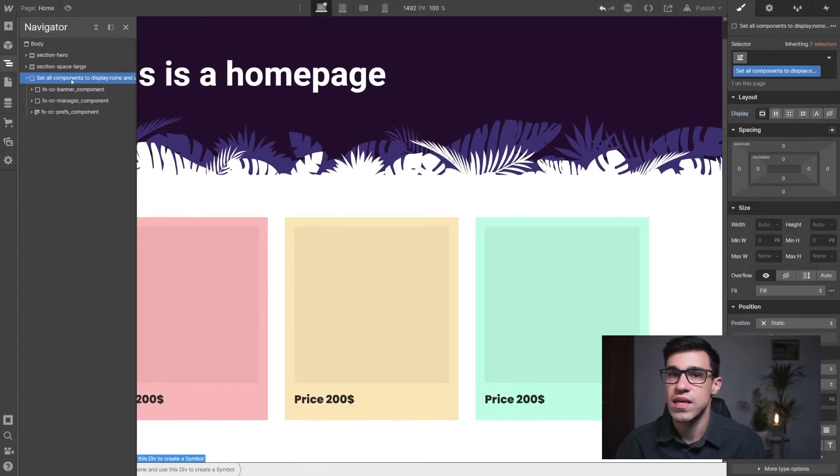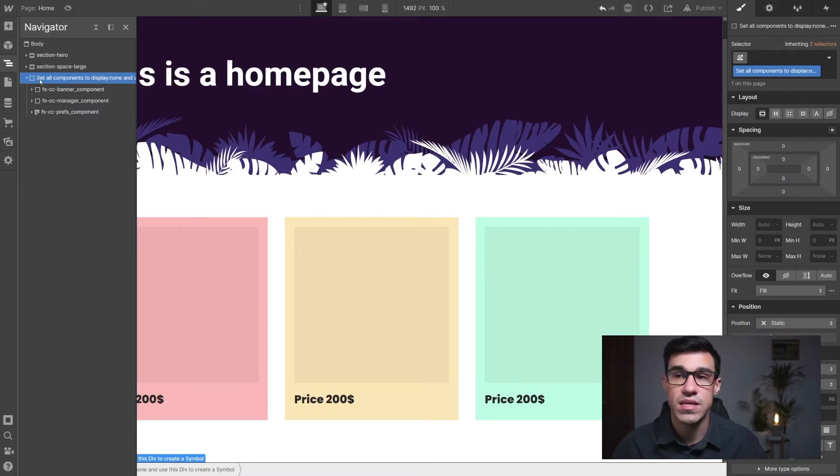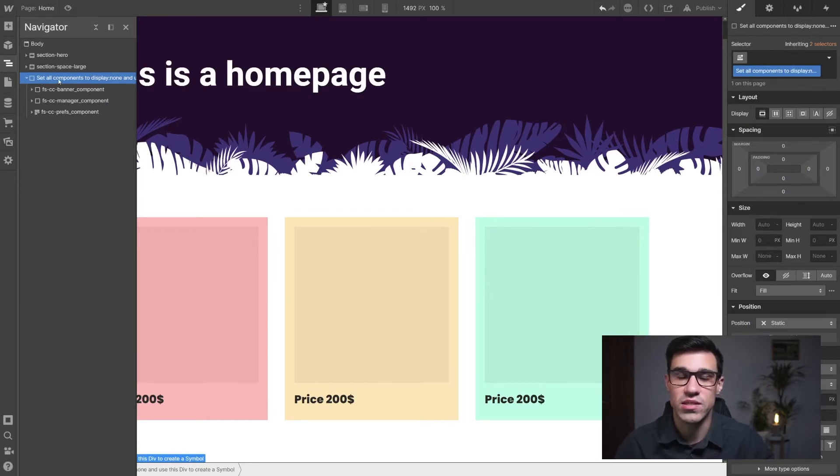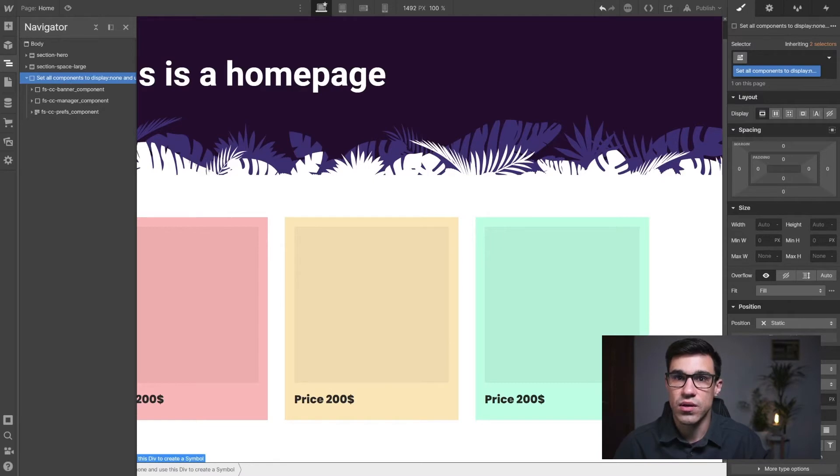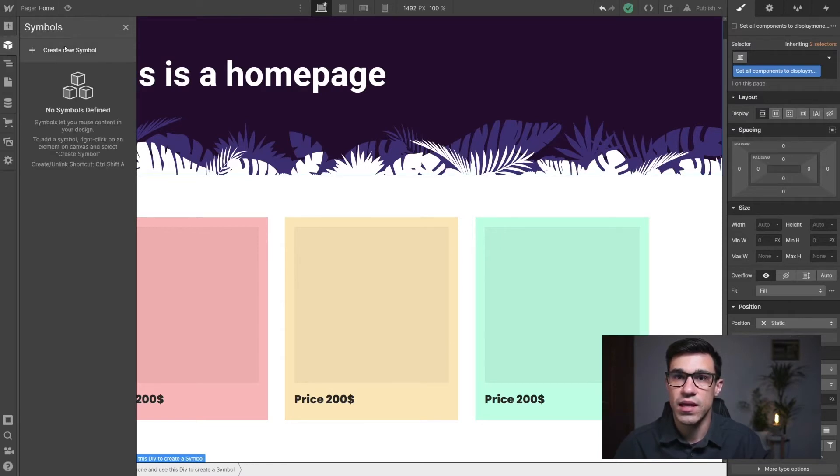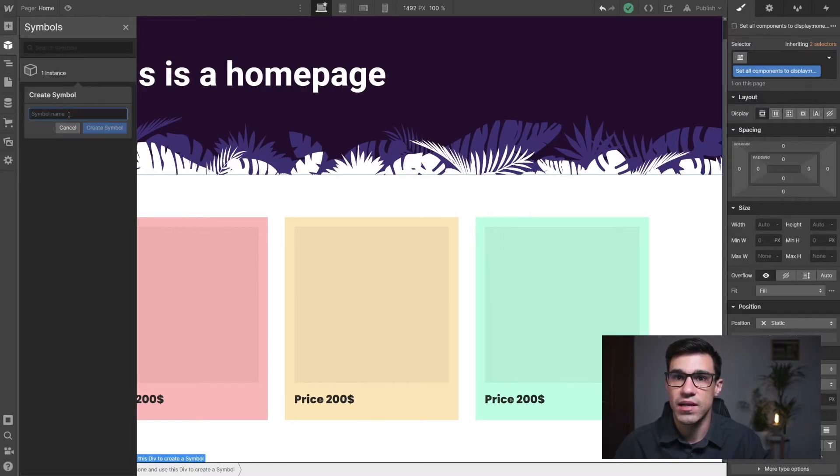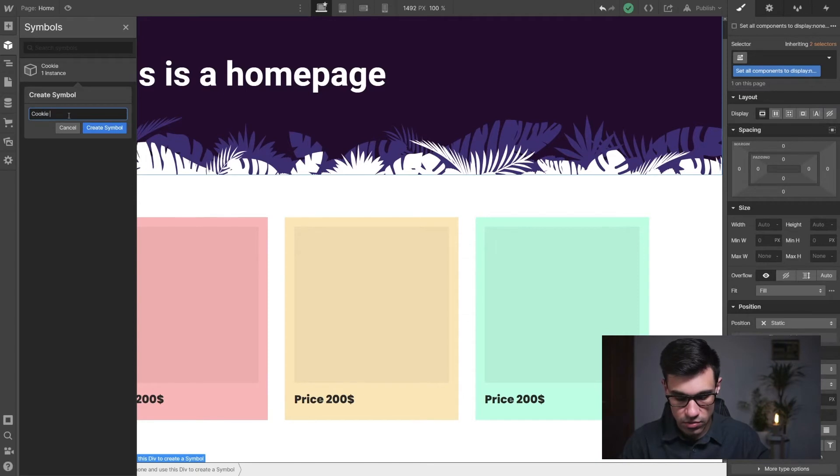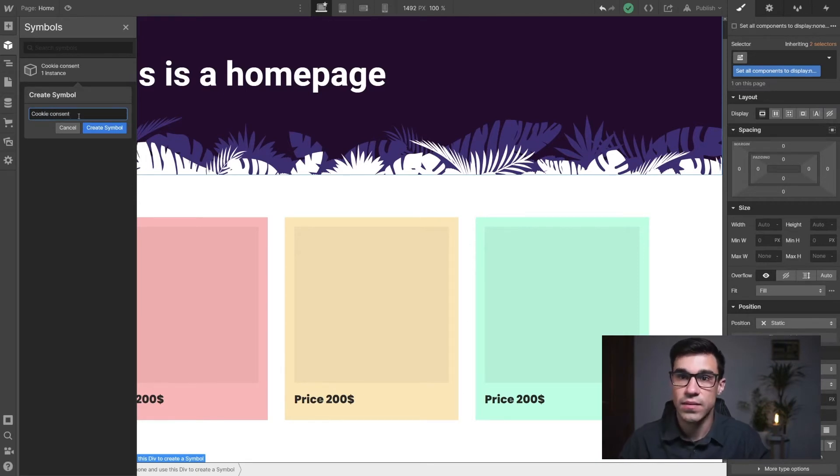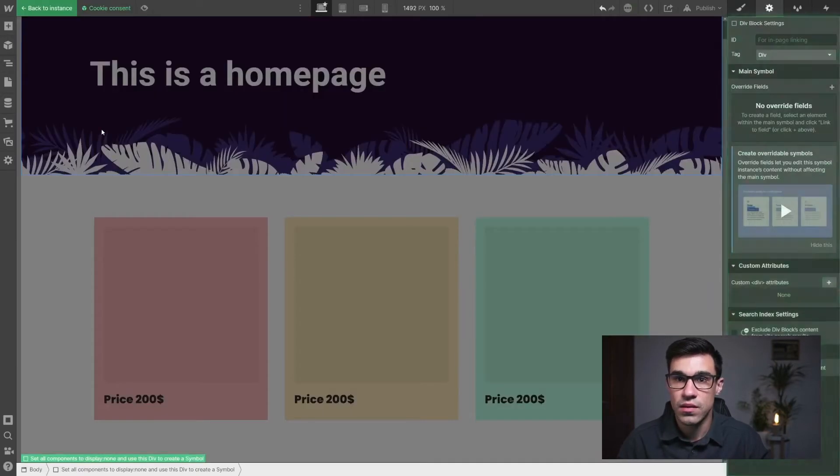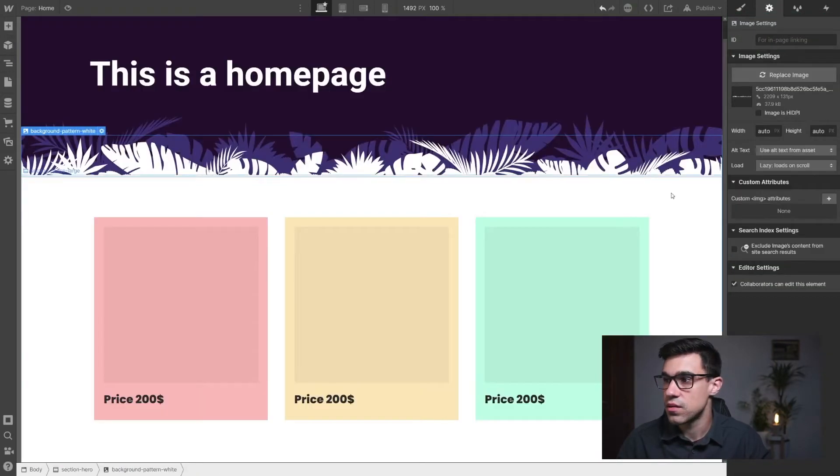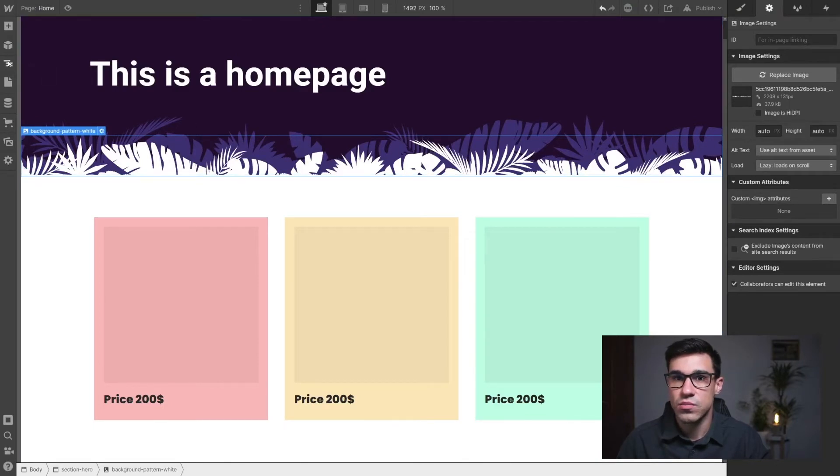And then we're gonna save this outer component as a symbol so it's easy for us to reuse on other pages. So we're gonna do that by clicking here and adding a new symbol. And I'm gonna call it cookie consent. And that's awesome.